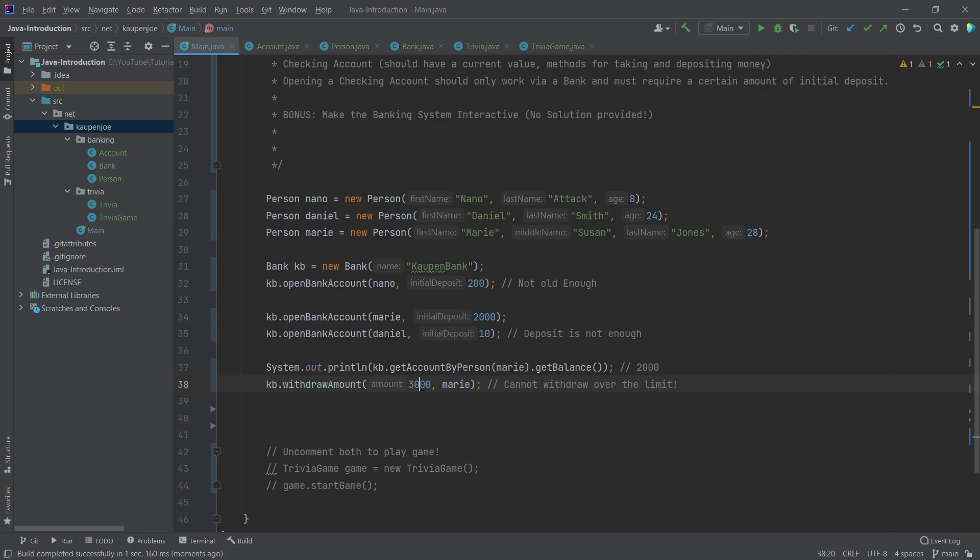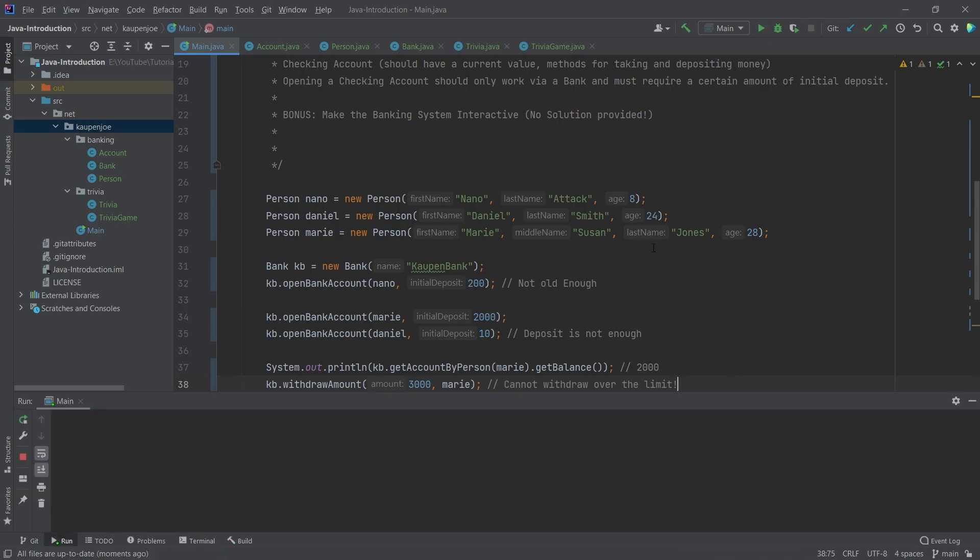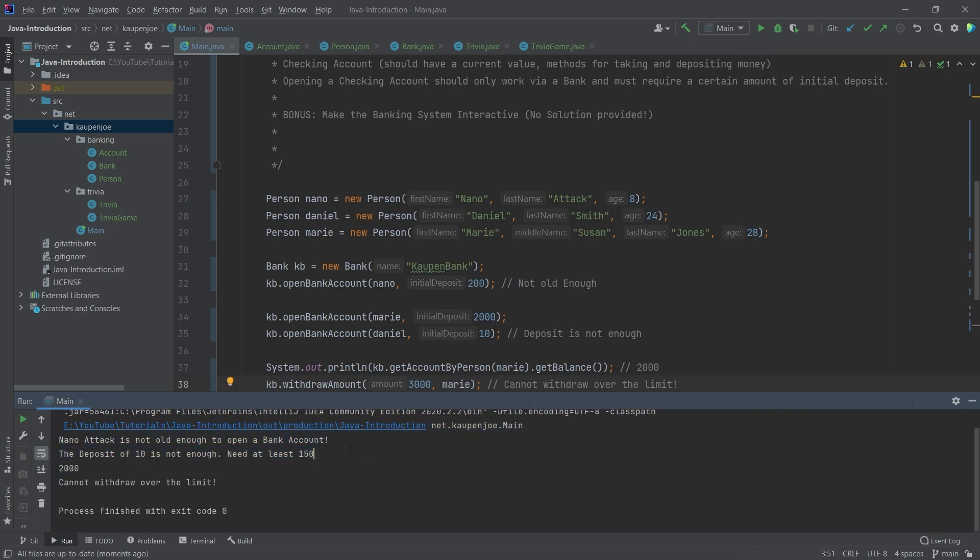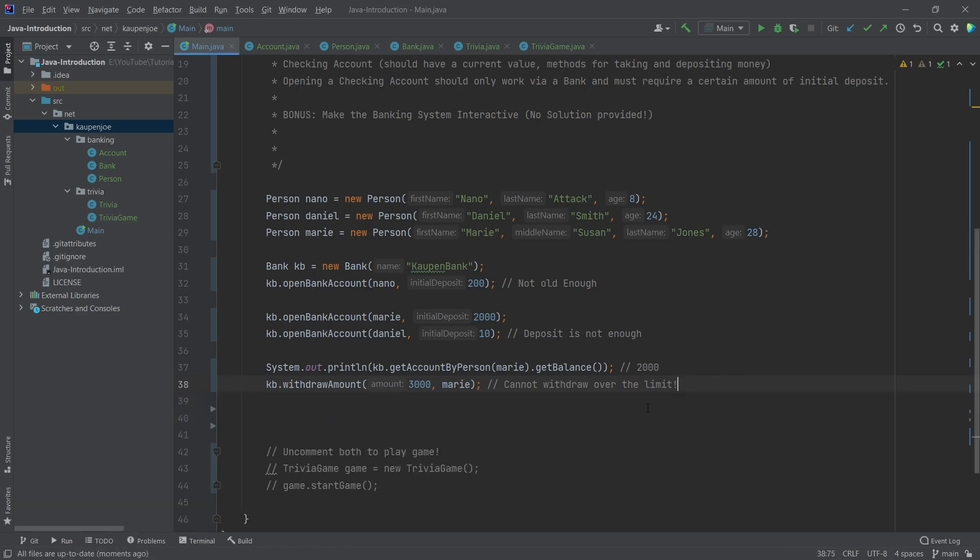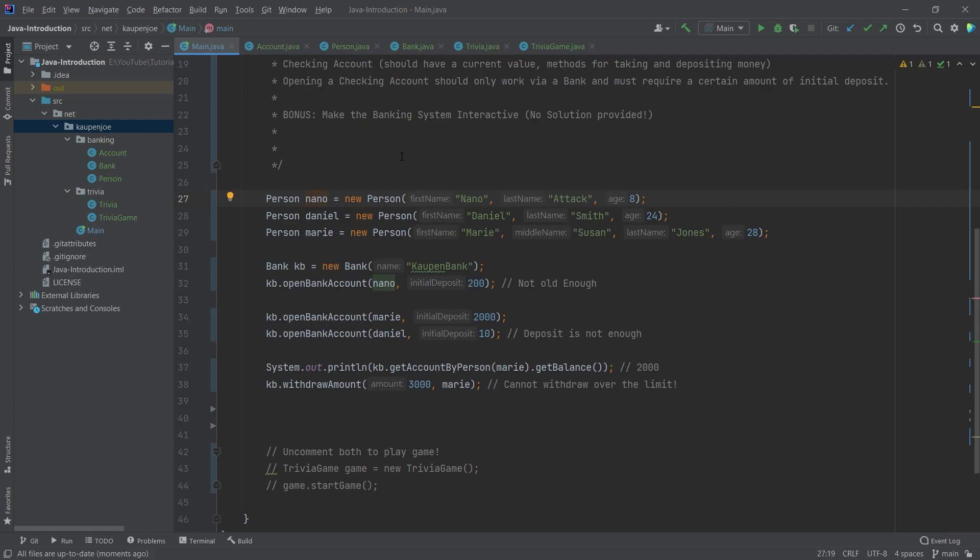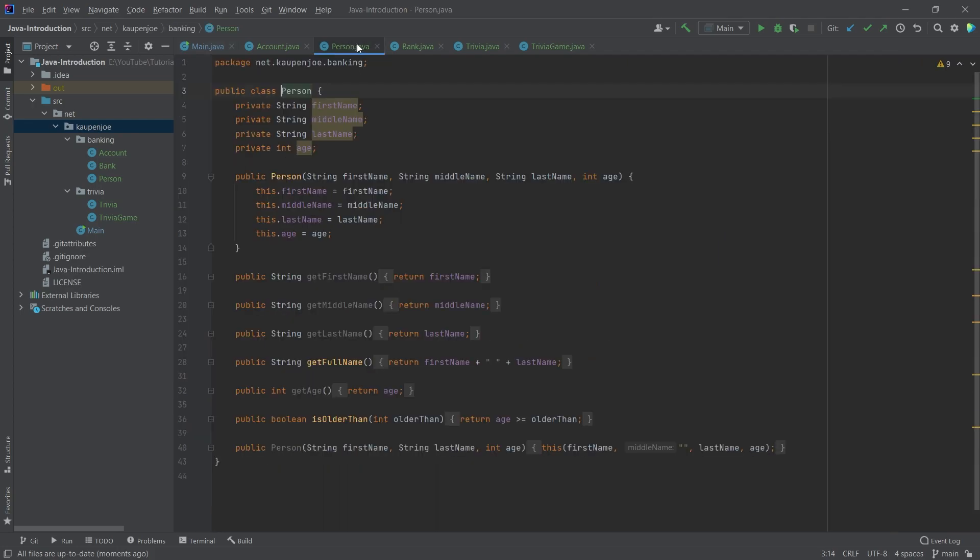Then we are trying to withdraw 3000. However, that is too much because the limit is actually I think 500 I've set it to, so that doesn't work. Let's see if that is the output. You can see nanotech is not old enough to open a bank account, we have the deposit of 10 is not enough, you would need at least 150. Then we get the balance from Marie here to 2000, then cannot withdraw over the limit. That's pretty cool.